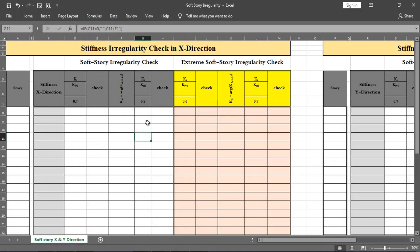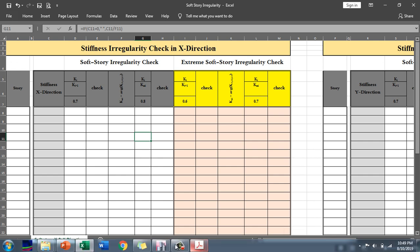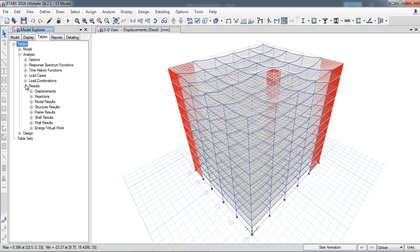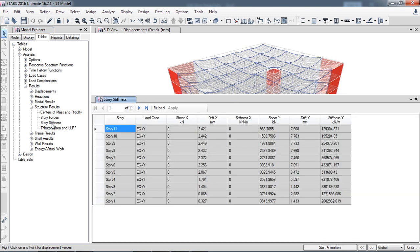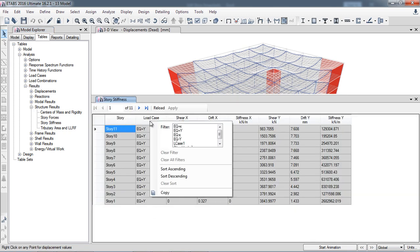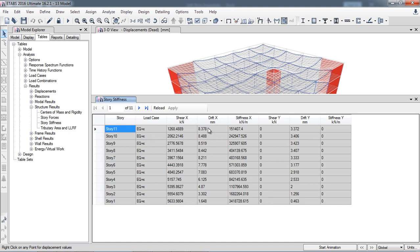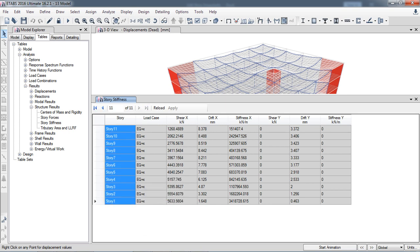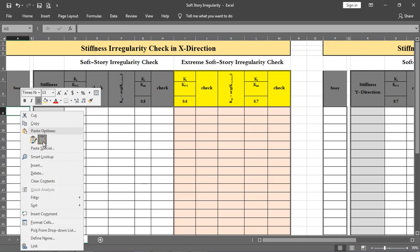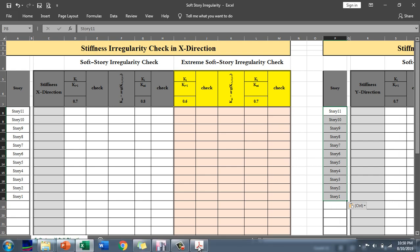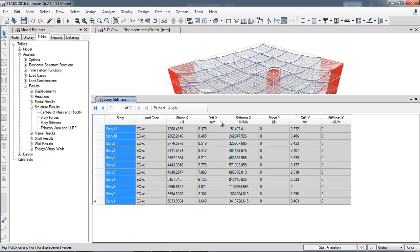After running the analysis model in ETABS, go to Analysis, then Results, then Structure Results. Under Structure Results, click Story Stiffness. Select the earthquake load case in the X direction. You will see shear and drift values. Copy the story data — story names — and paste them into the Excel sheet. Similarly, get the story stiffness data for the Y direction, then go back and select all stiffness values in the X direction, copy, and paste.